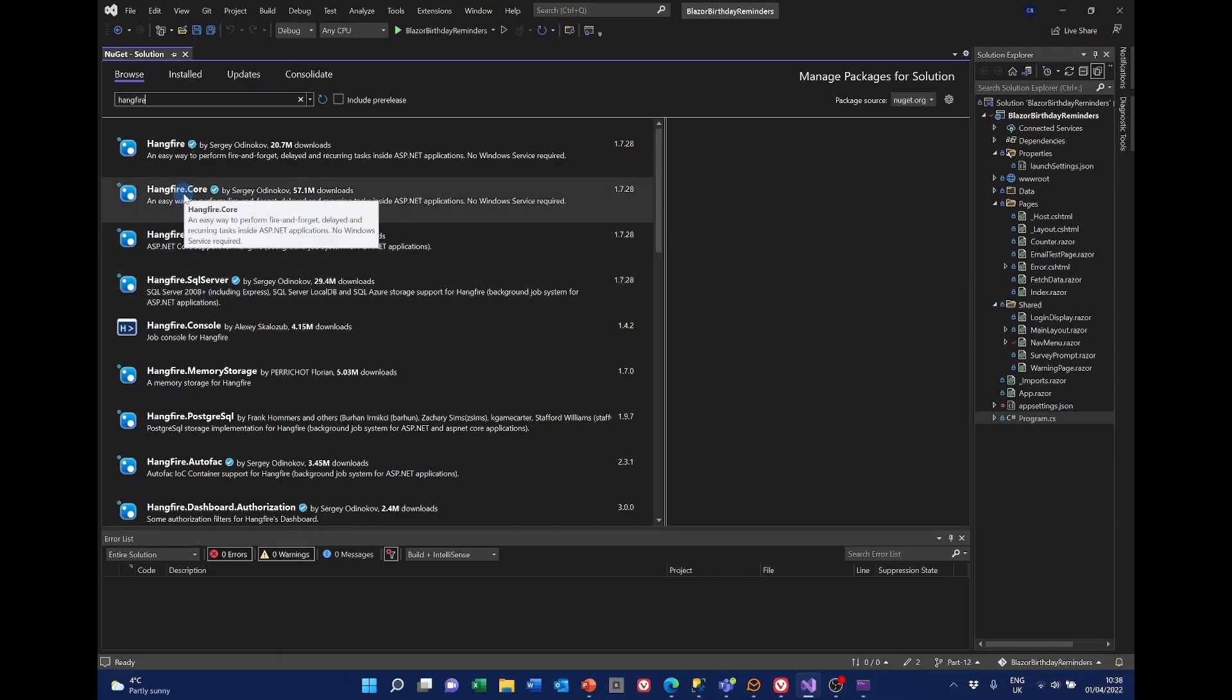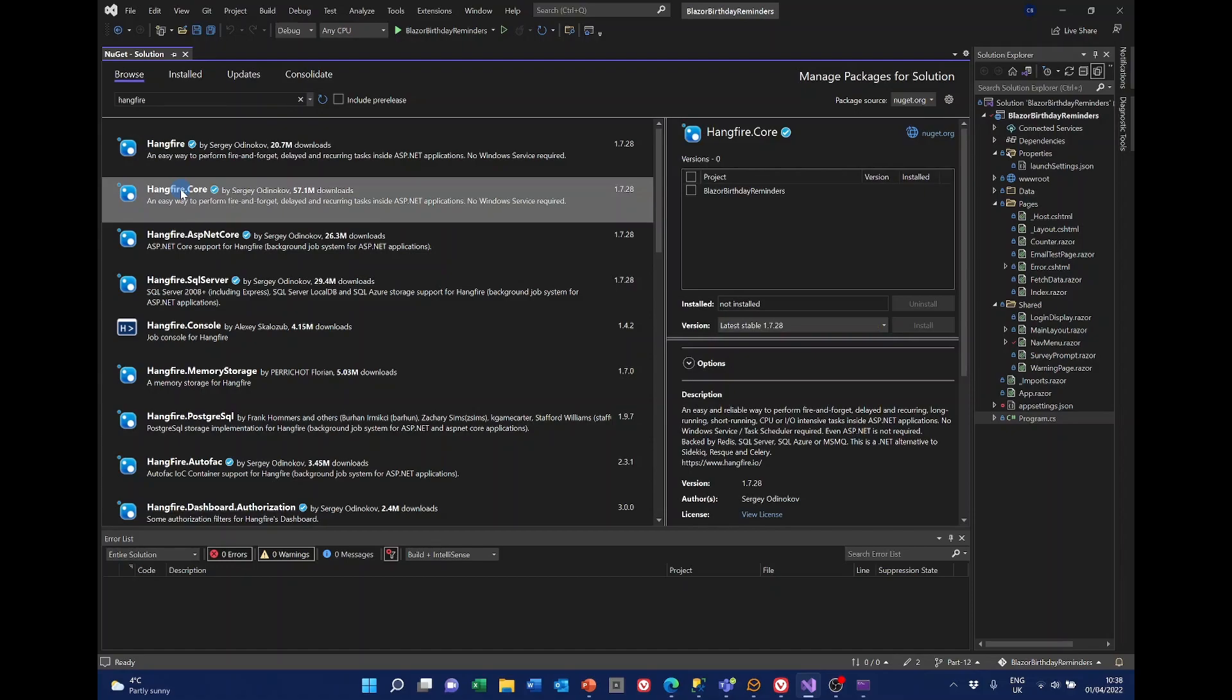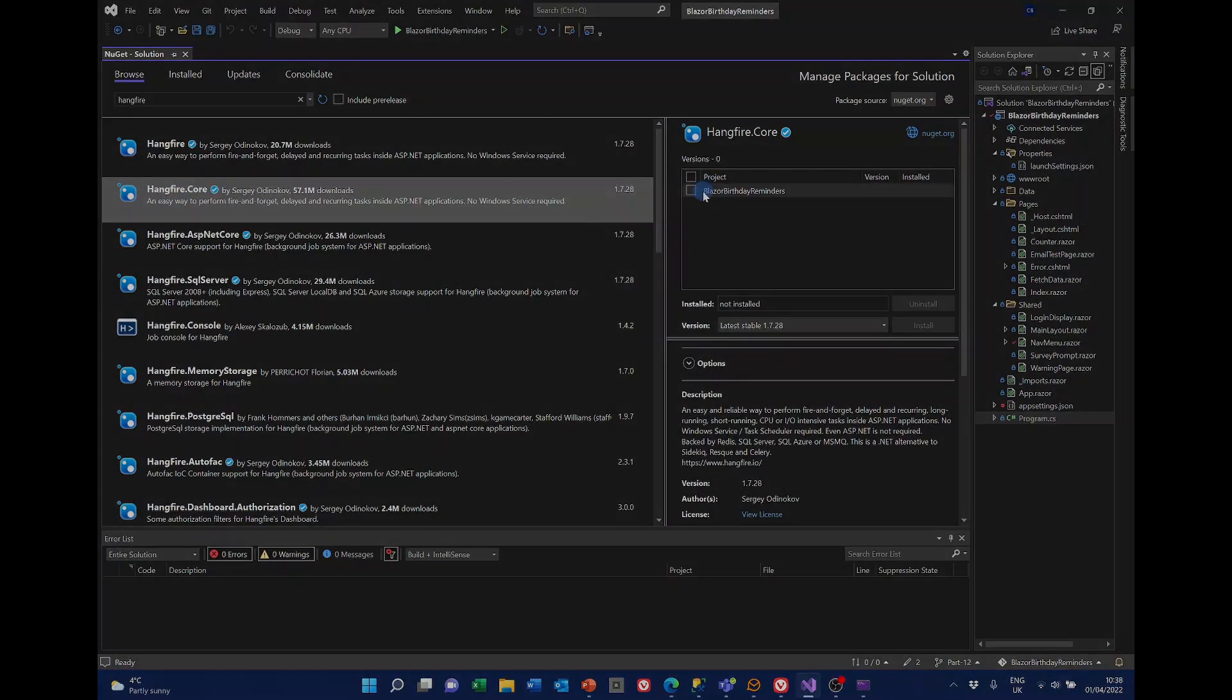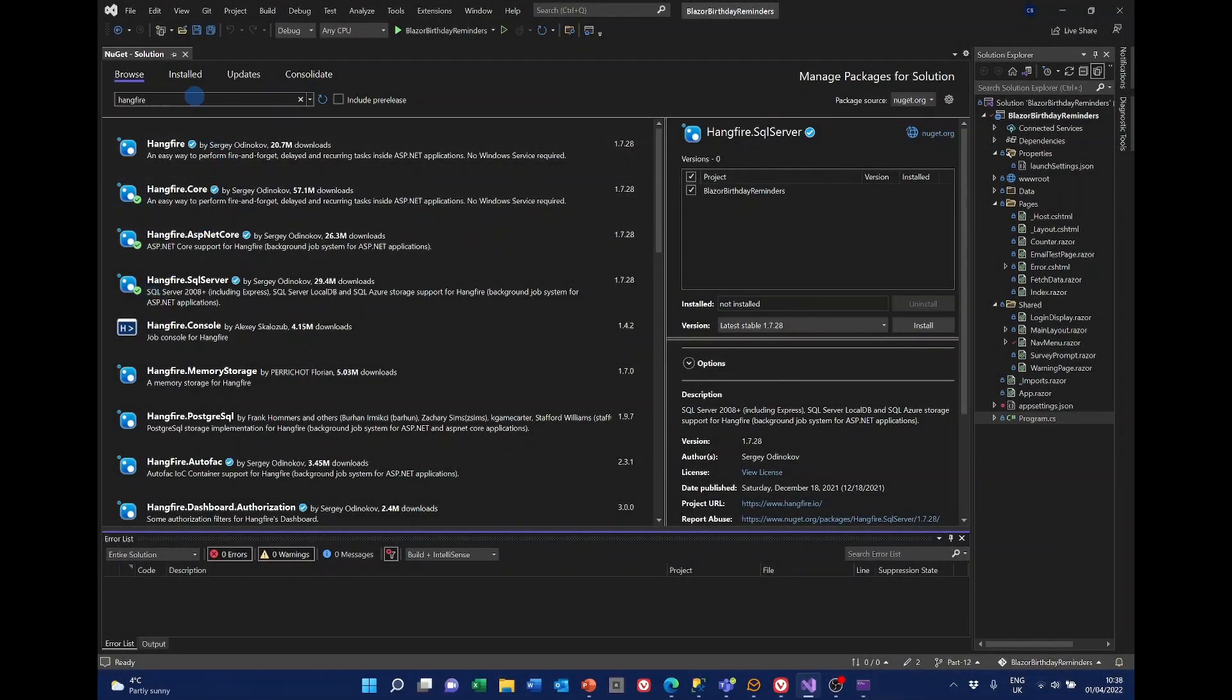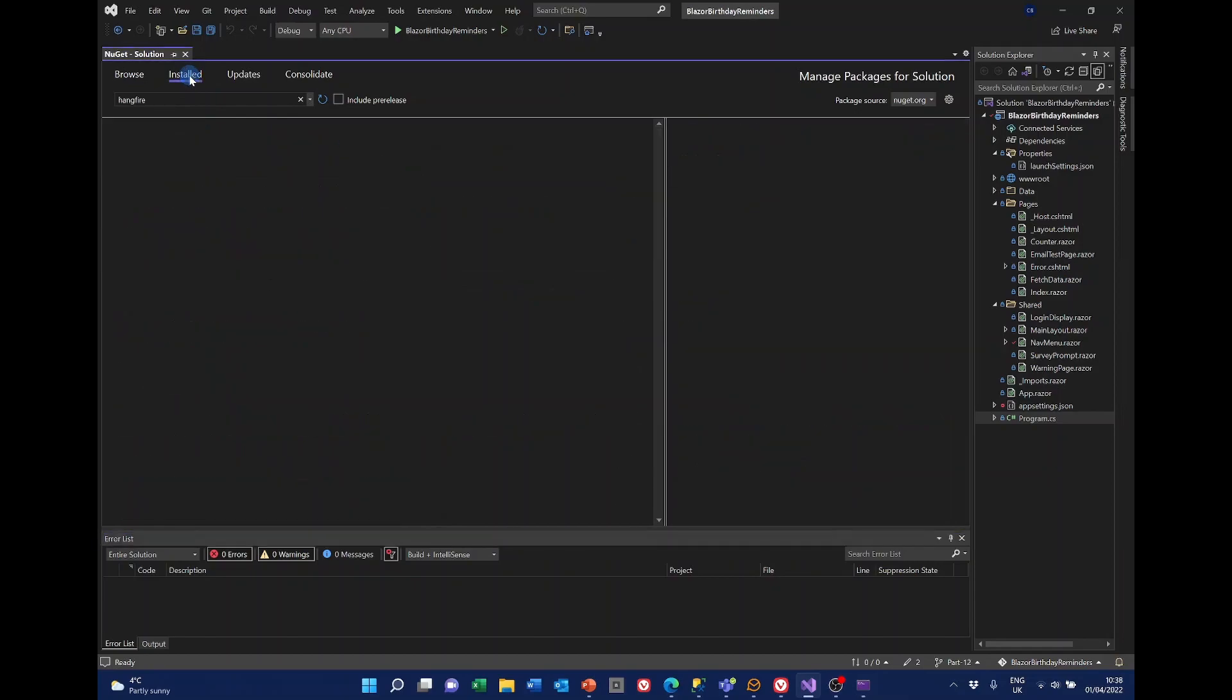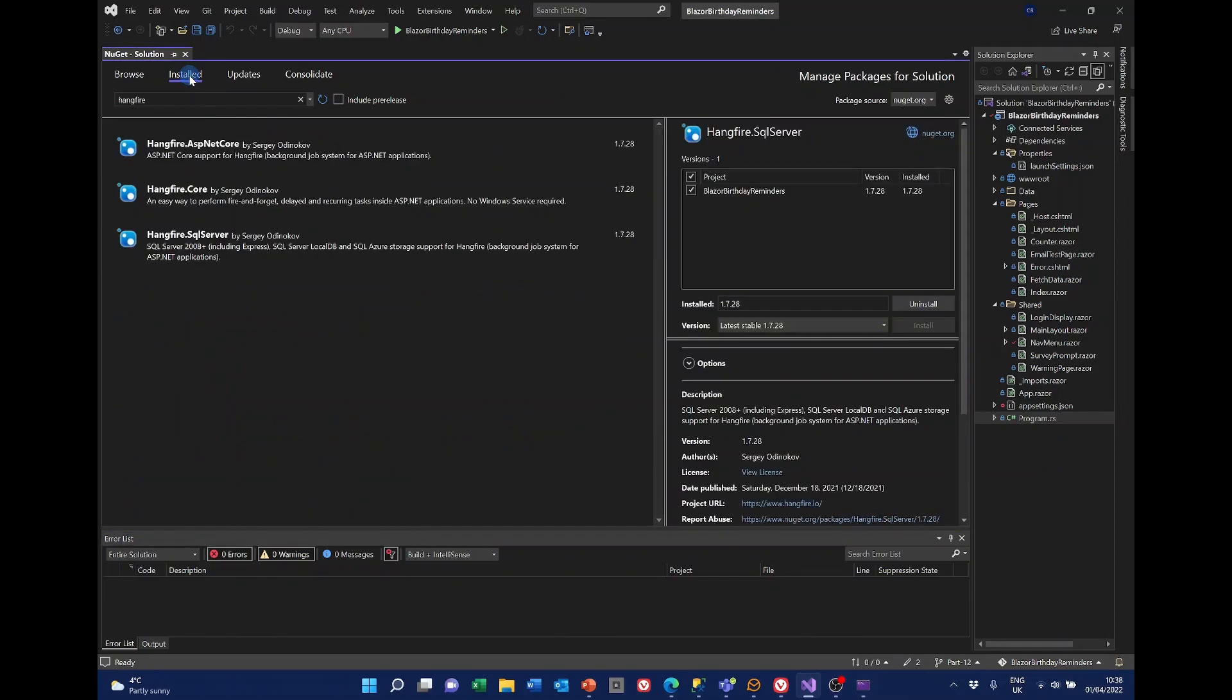So I'll now off screen set about installing these. All right, those three are now installed and we can see them there.